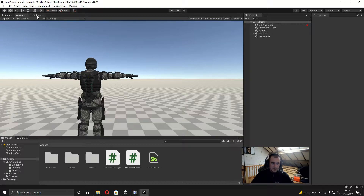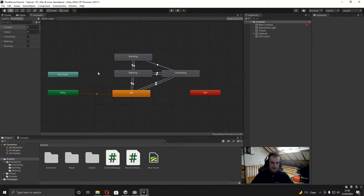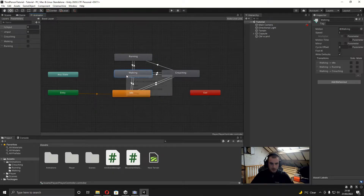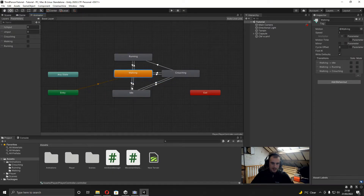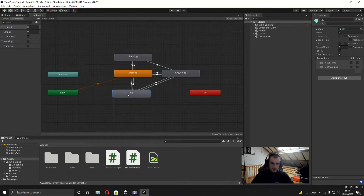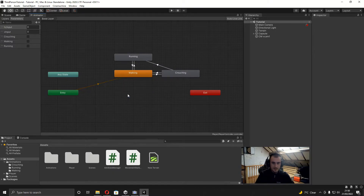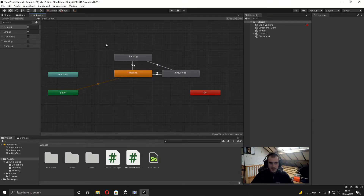To fix that it's really easy — we just need to go into the animator, right-click onto the walking state and set this layer as the default state, and then all we have to do is delete the idle state because we don't actually need it. Alright, so with that out of the way let's just get back into the video.